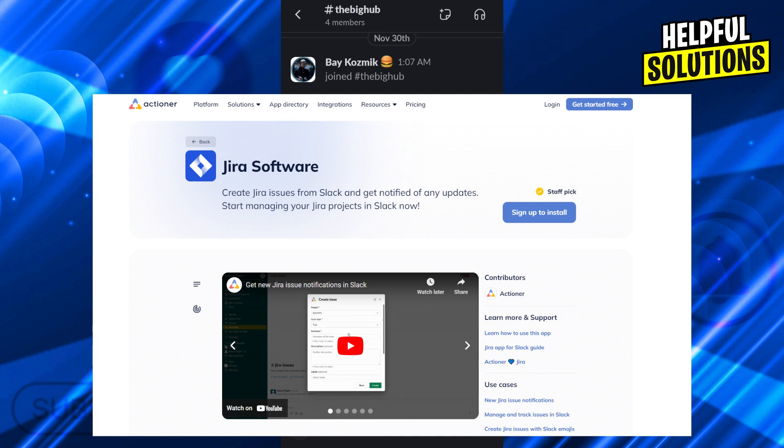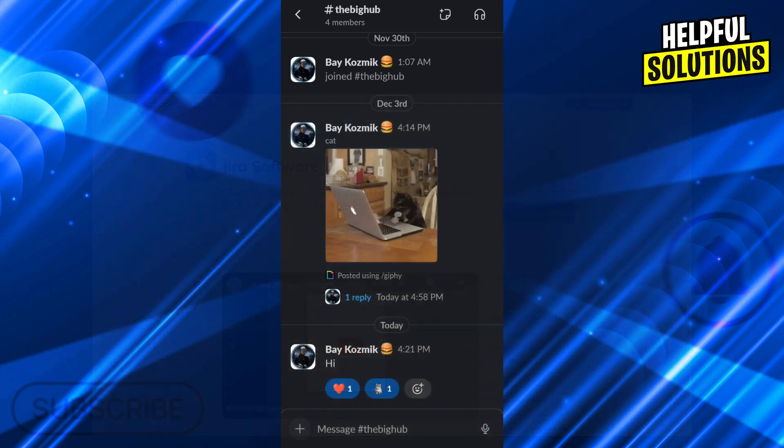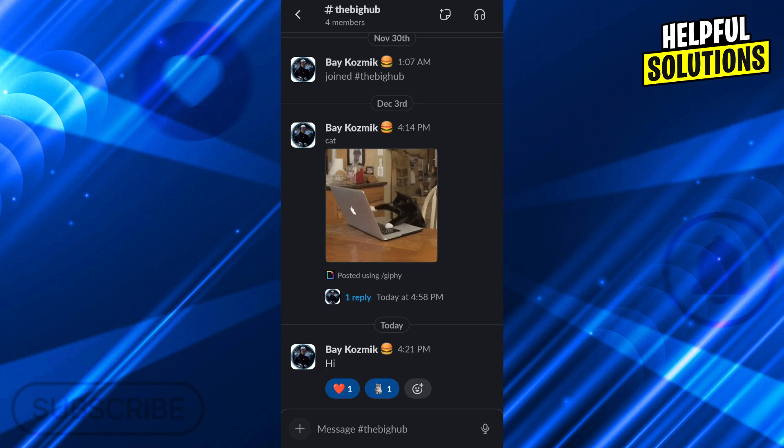If we use this app and integrate it with Slack, we'll be able to create issues on command. After we add this app to our Slack workspace, all we have to do is go back to Slack and type slash actioner to call the actioner bot.